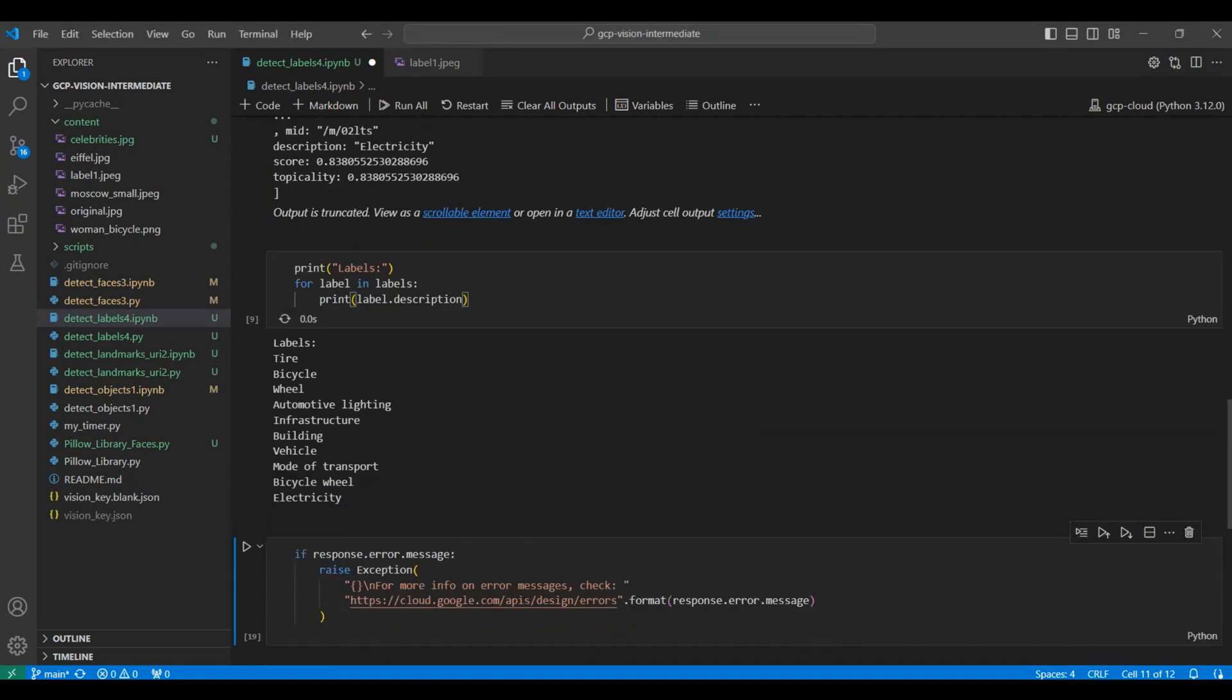Here we go through the annotation details for each label and show the items found. Finally, we have an error handler to help debug issues that may occur in this API call.